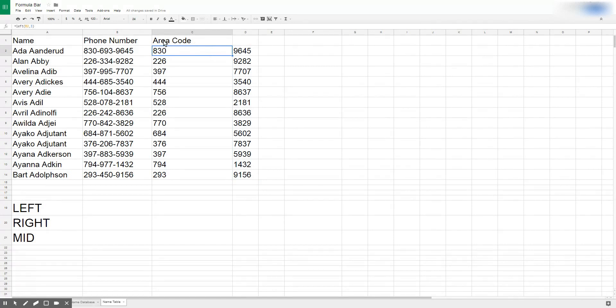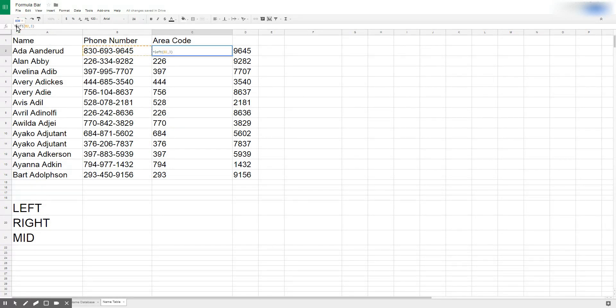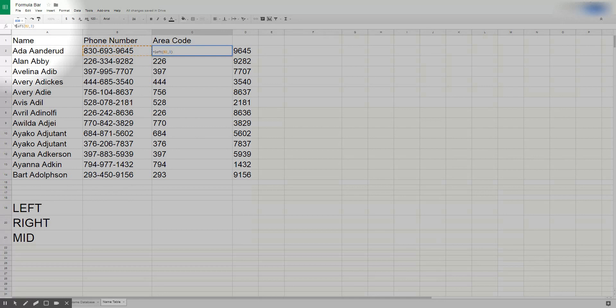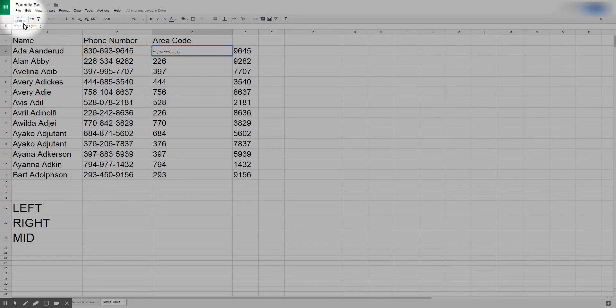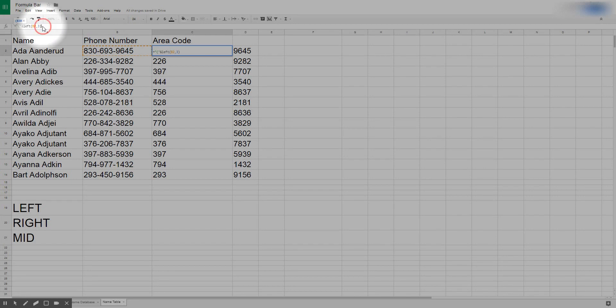With this area code, a lot of times area codes are represented in parentheses. If I wanted to do that I could come up to my formula bar here and I'm going to type in a quote, right open parentheses and then another quote and then do an ampersand. So it's going to do this open quote mark and LEFT of B2 three characters over, and then at the end I'm going to do ampersand quote close parentheses and enter, and now it adds in my parentheses.